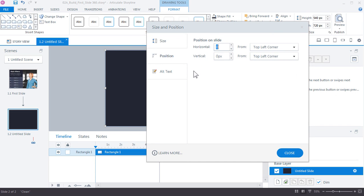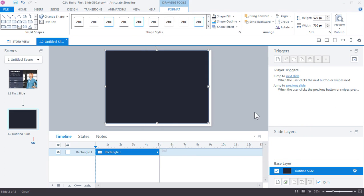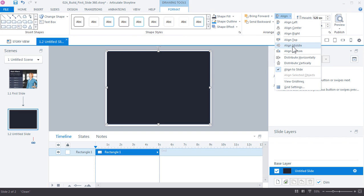To get that white border effect, add an extra 10 pixels around the outside by subtracting from the shape size. So 540 minus 20 gives 520, and 720 minus 20 gives 700 — essentially subtracting 10 pixels from each side. Click Close, then go to Format > Align > Align Center and Align Middle to get a perfectly centered shape.